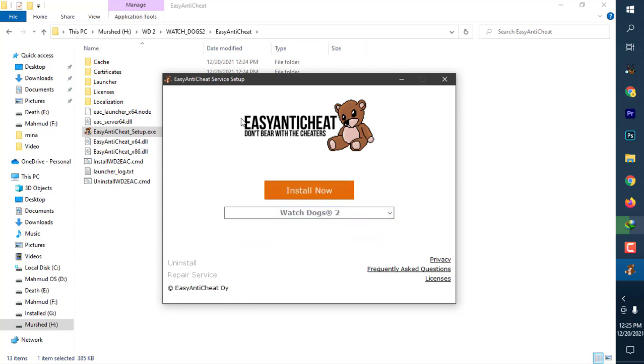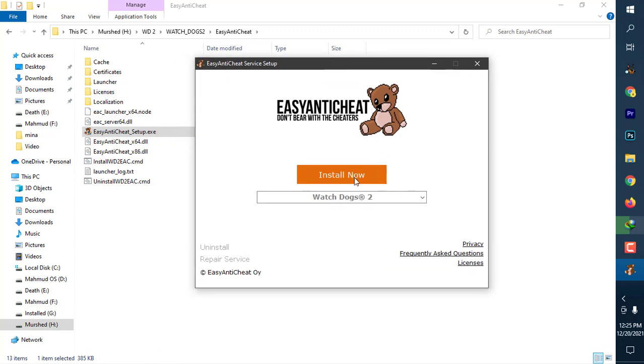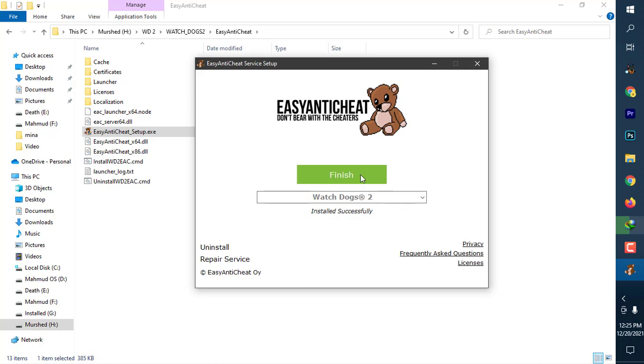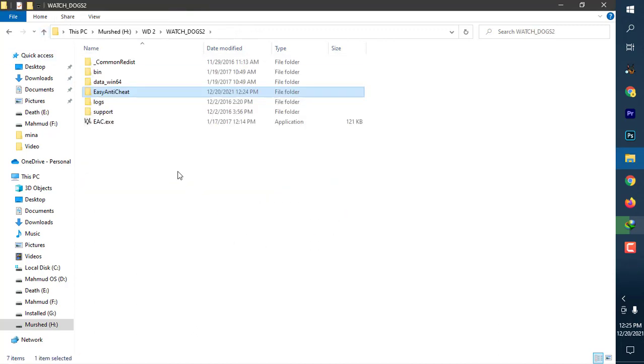I have selected Watch Dogs 2 and I am going to install it. You can see it is installed successfully. Now you have to click Finish.